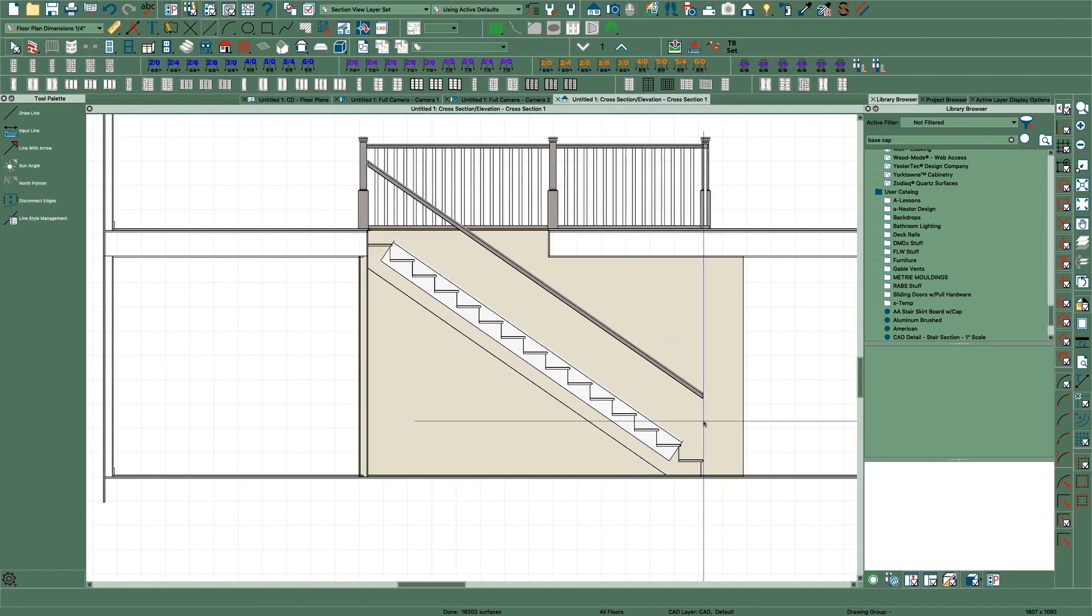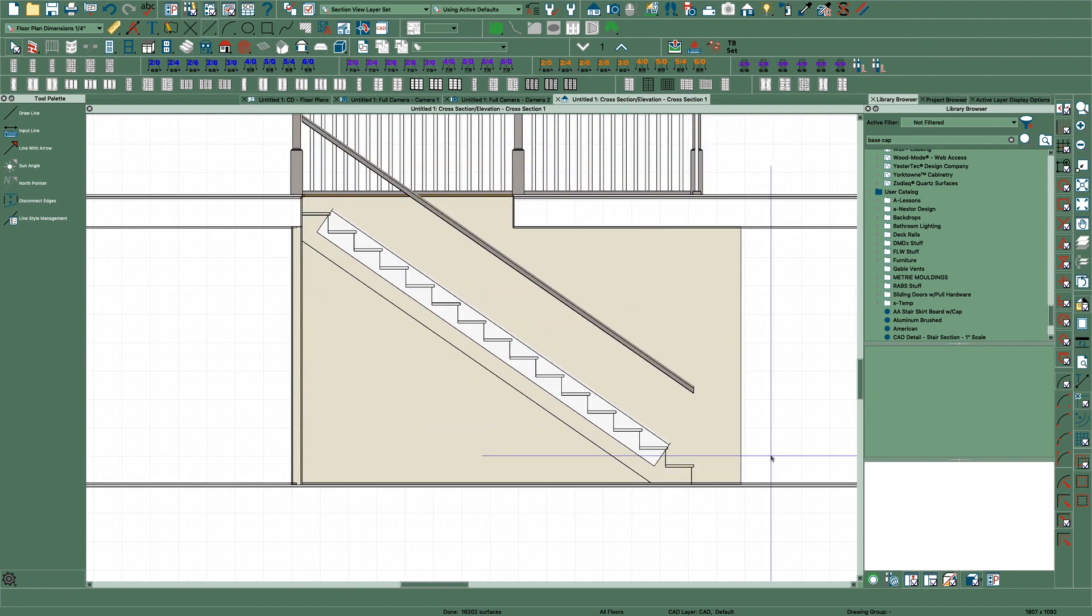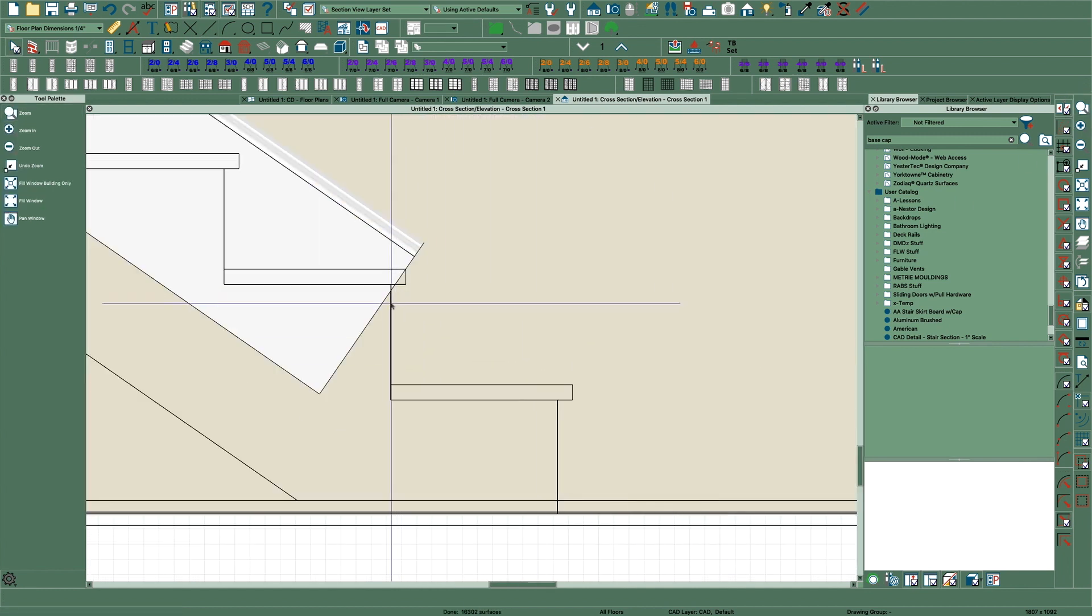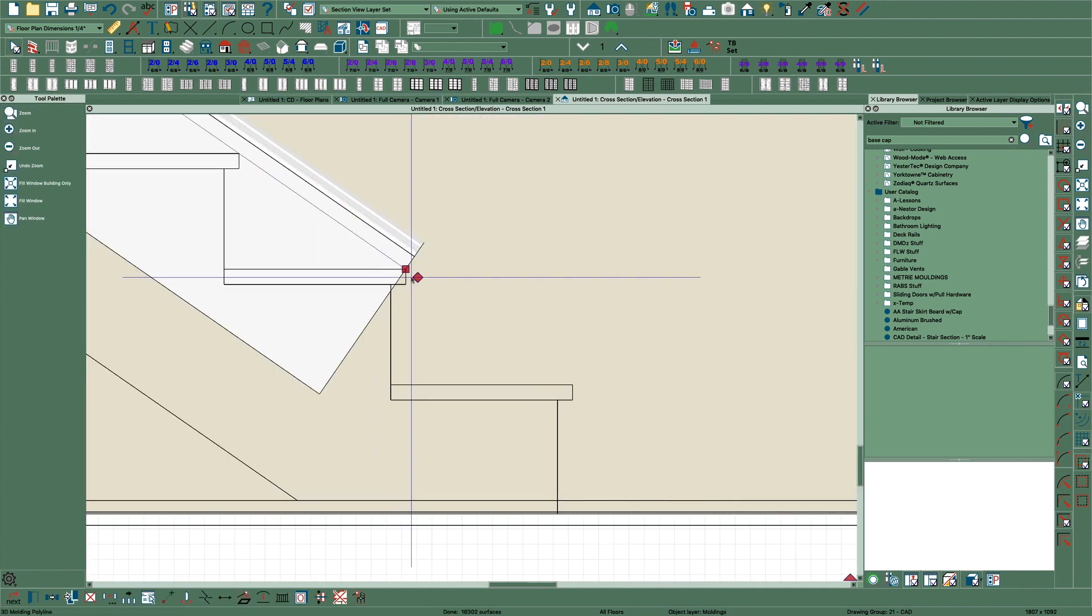Now you can play with this molding here. I'm going to get this zoom tool here, zoom in right here and pull this down like that.